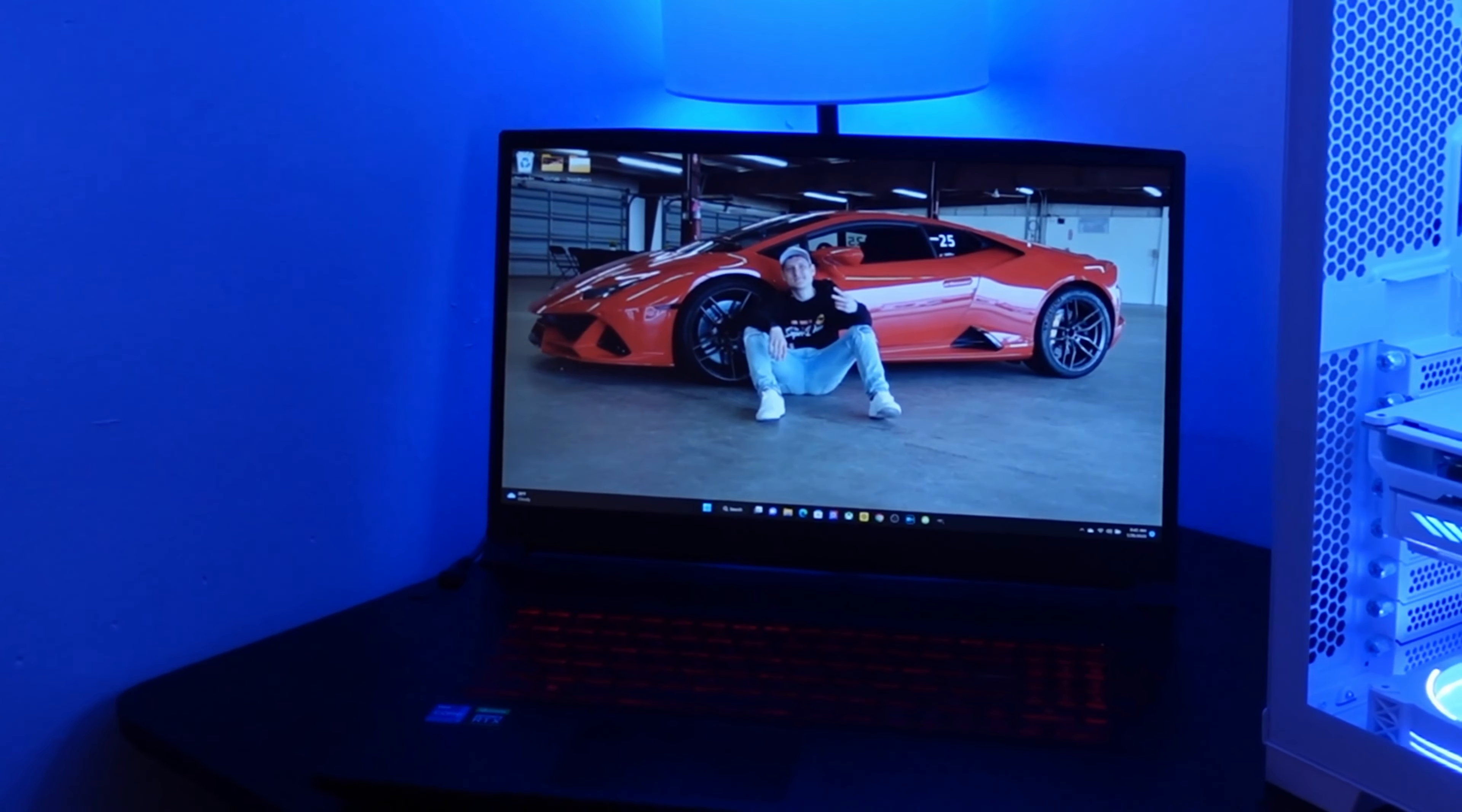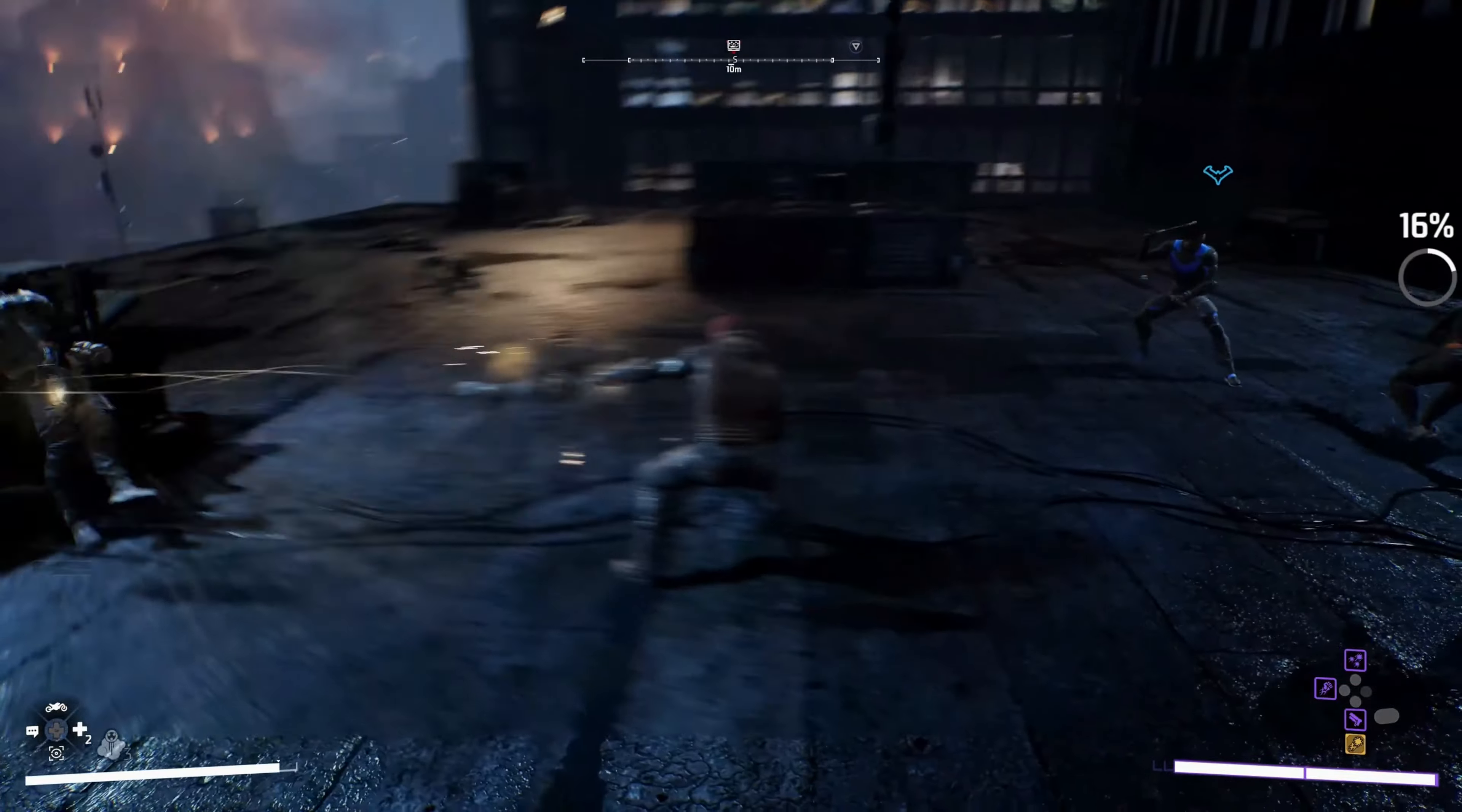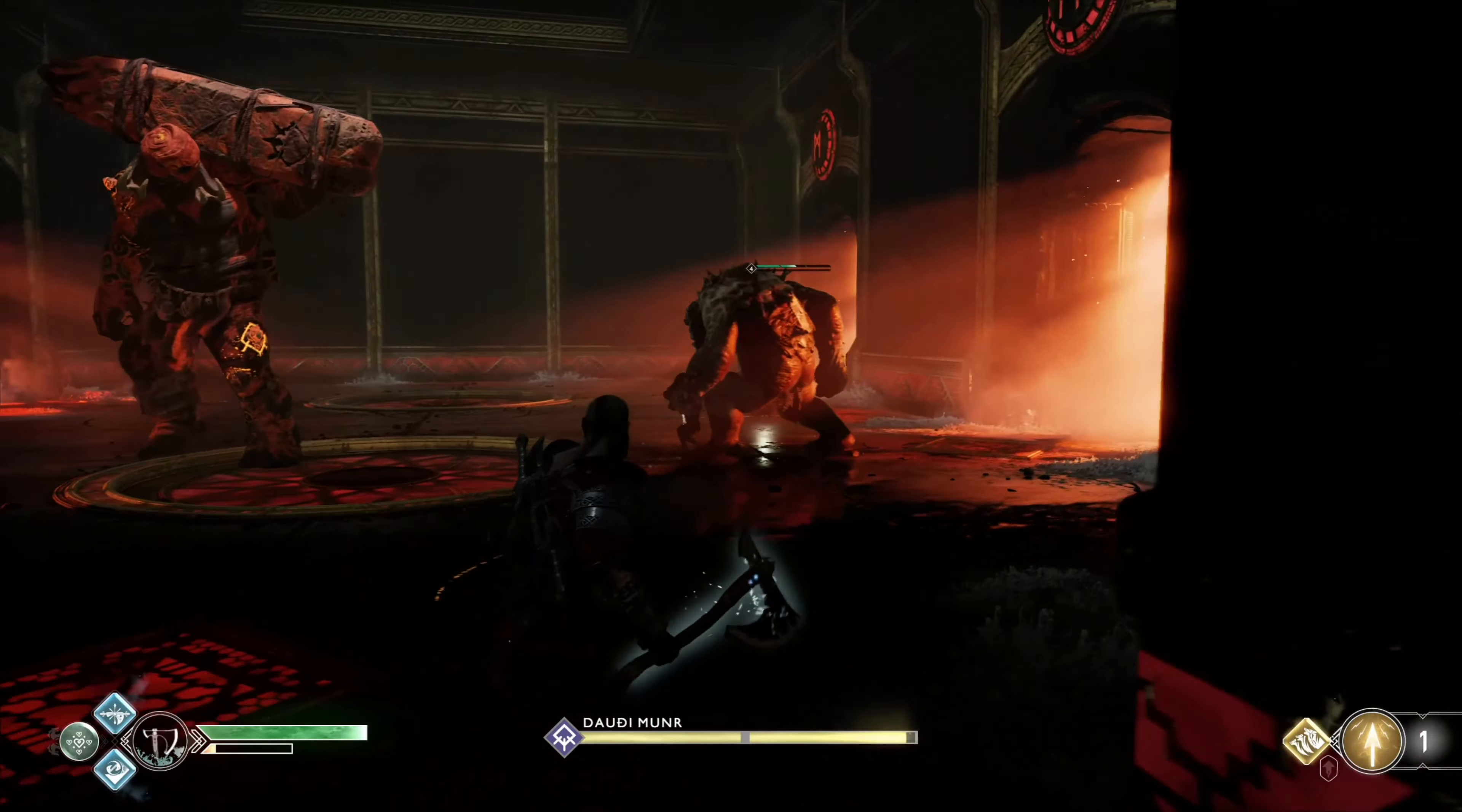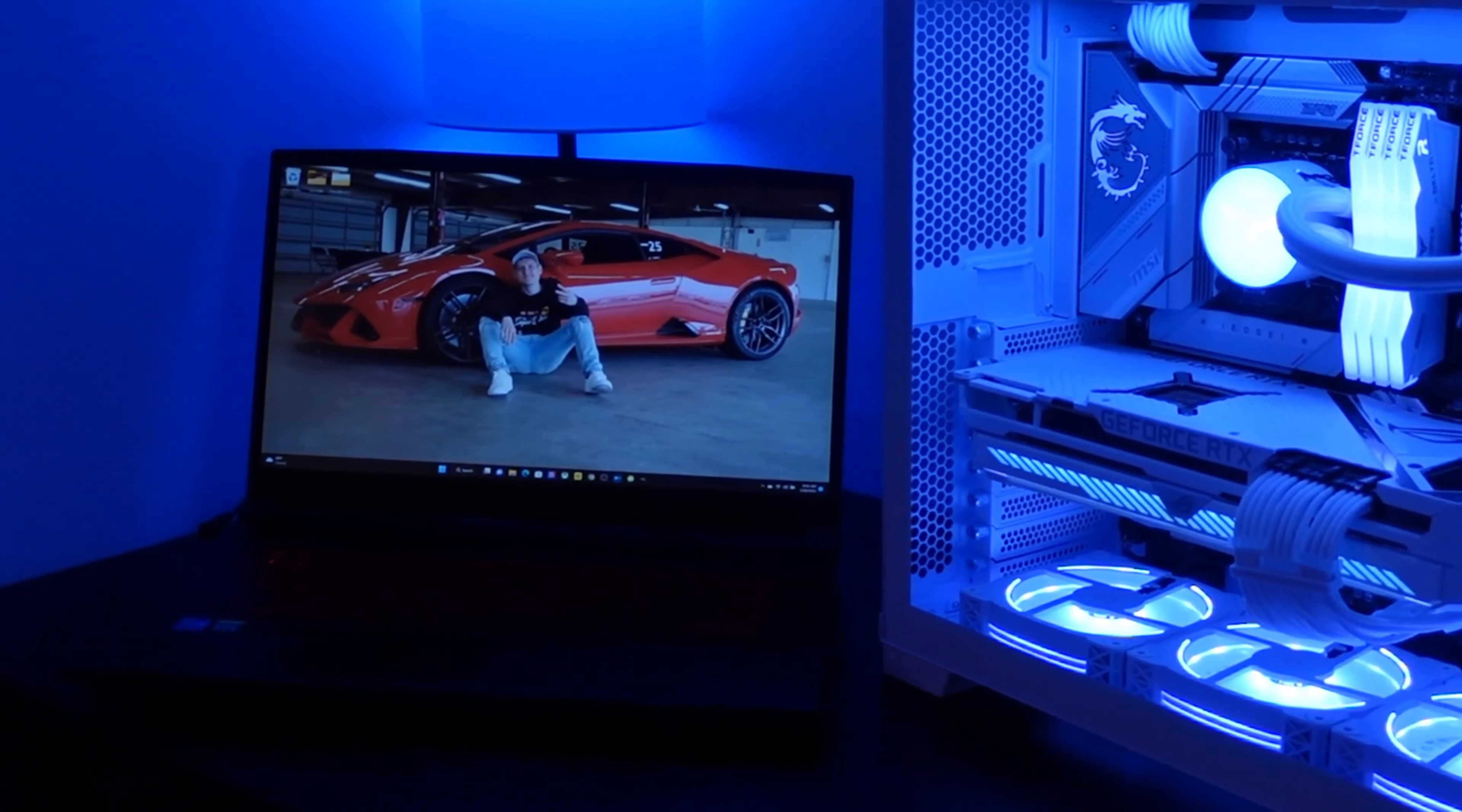MSI has always been one of my favorite companies when it comes to PC parts, especially the motherboards they offer. It doesn't matter whether the motherboards are for AMD or Intel, they have always been some of the best motherboards that I use.